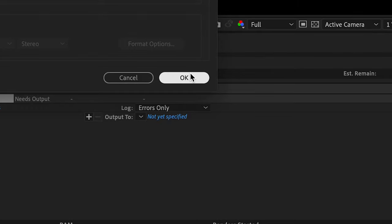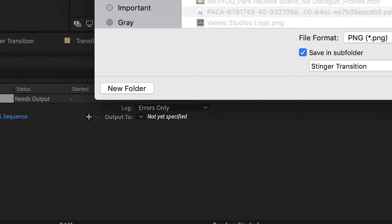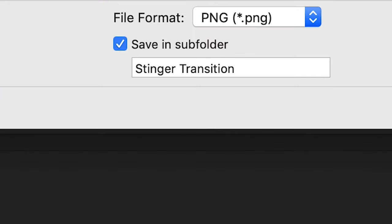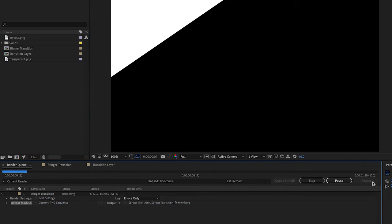Select the output destination where your file will save and create a folder for it. Then click Render to create your transition.